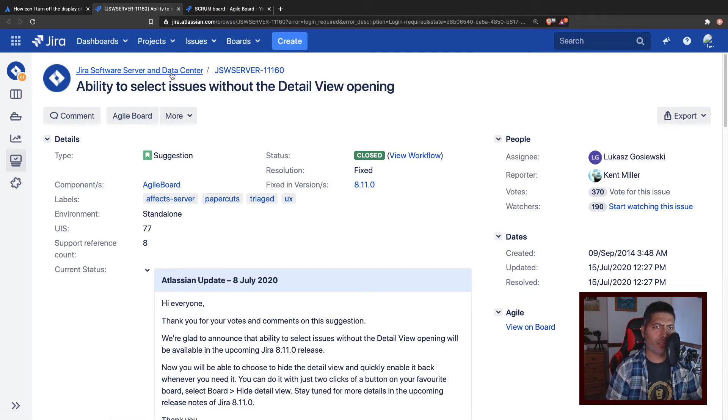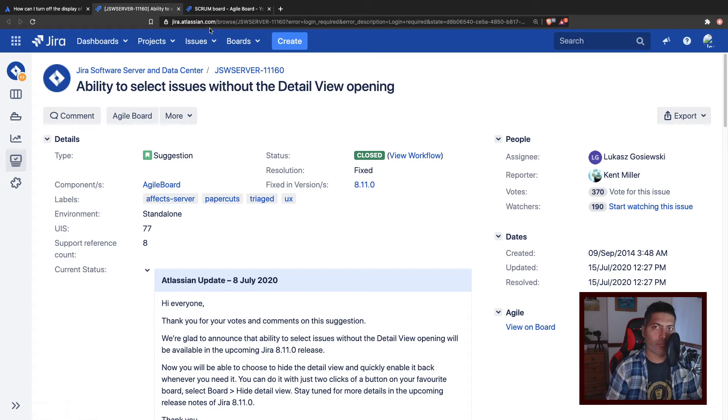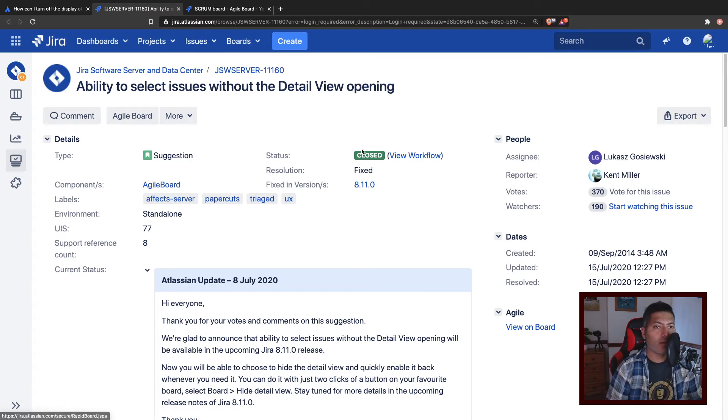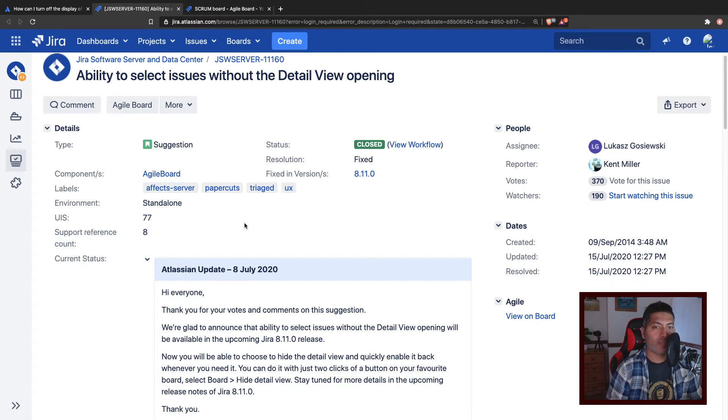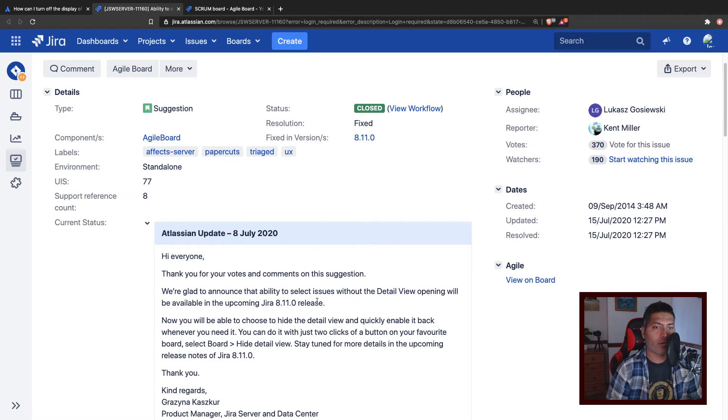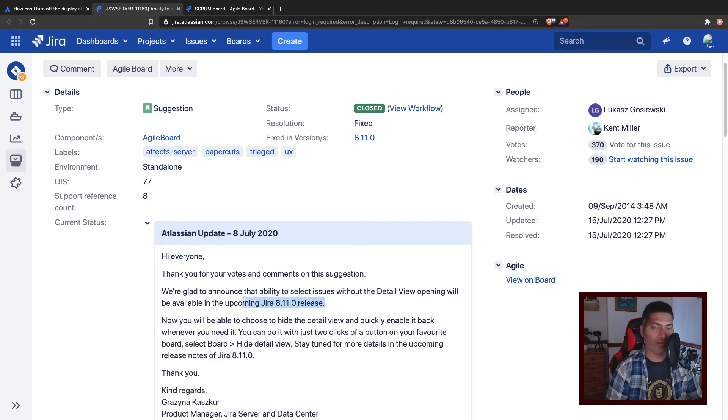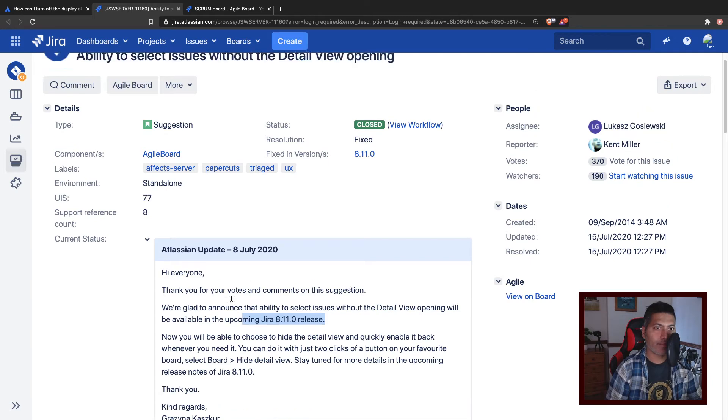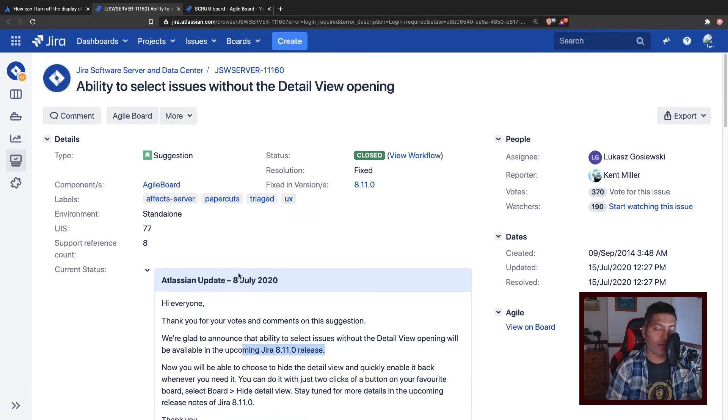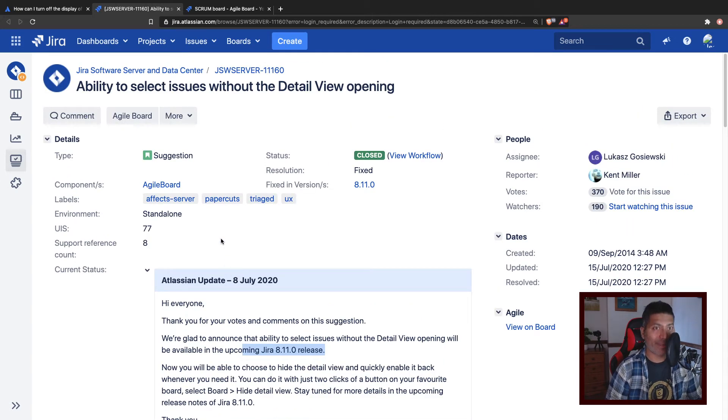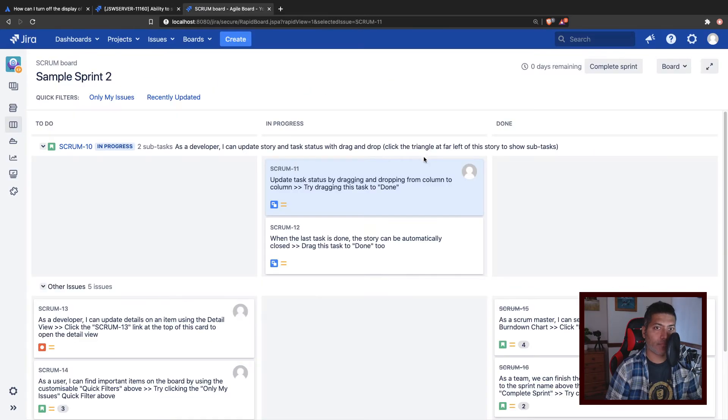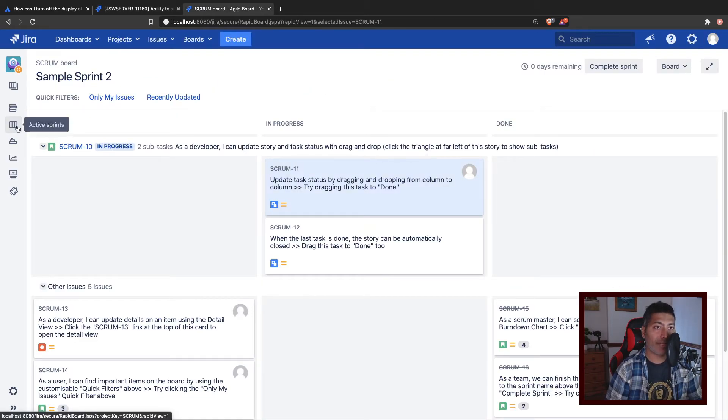You can go to jira.atlassian.com and you can report issues or bugs. This particular feature to toggle between showing or not showing the detailed view is now available starting from 8.11. This is applicable for both the active sprint and the backlog.